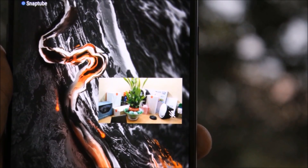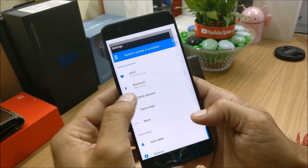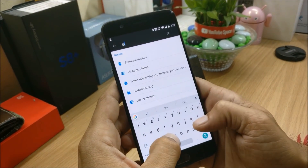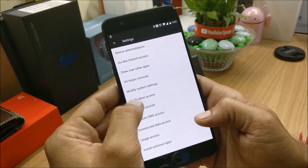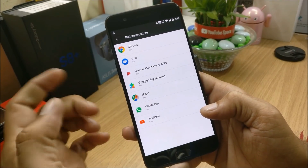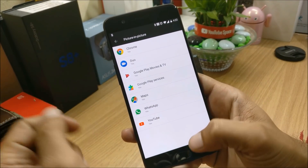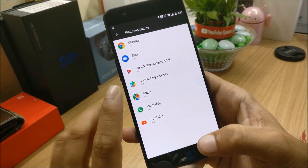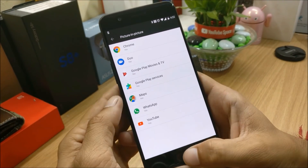Before starting, make sure that picture-in-picture service has been enabled. Go to Settings, type 'picture in picture', and you will have the list of applications which are supported — like Chrome, Duo, Maps, WhatsApp, and YouTube. You'll get to know which applications will work and the exact process of how to make them work.